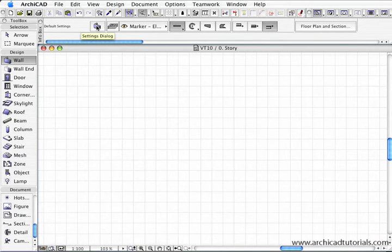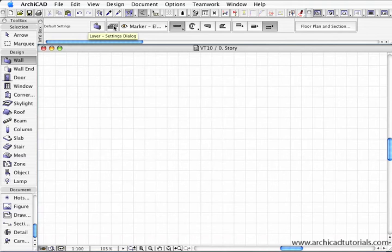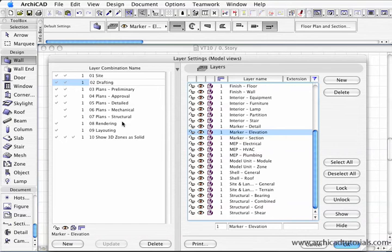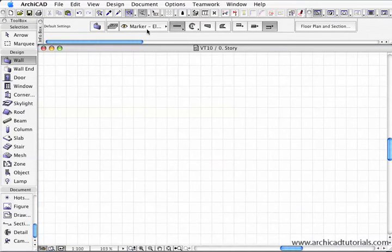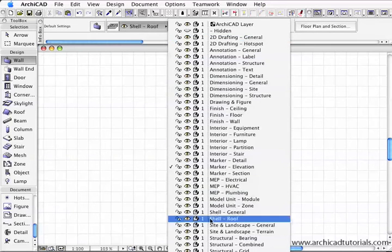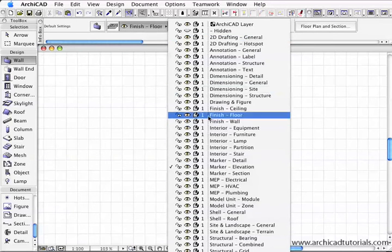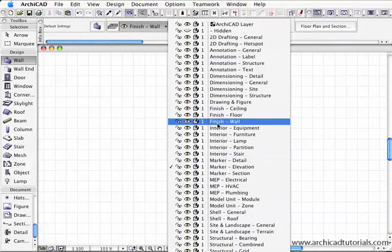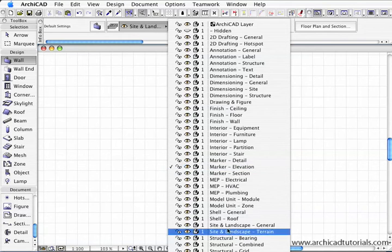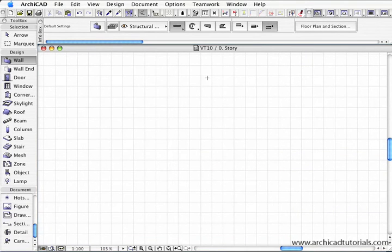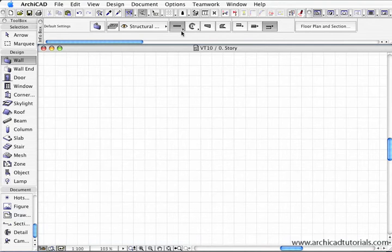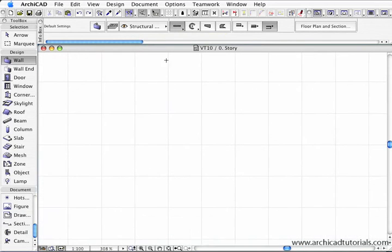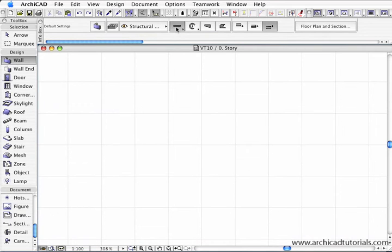First we have the wall tool icon. Next we have the layers setting dialog box, which opens up the layer combinations as well - the full layers palette. We'll talk about this in another movie. Then we have the individual layers. I can change the layers I'm about to put this wall on at any stage. I'm going to put that on structural bearing. Then we have the various methods of placing walls, and I'm going to go through each one individually.